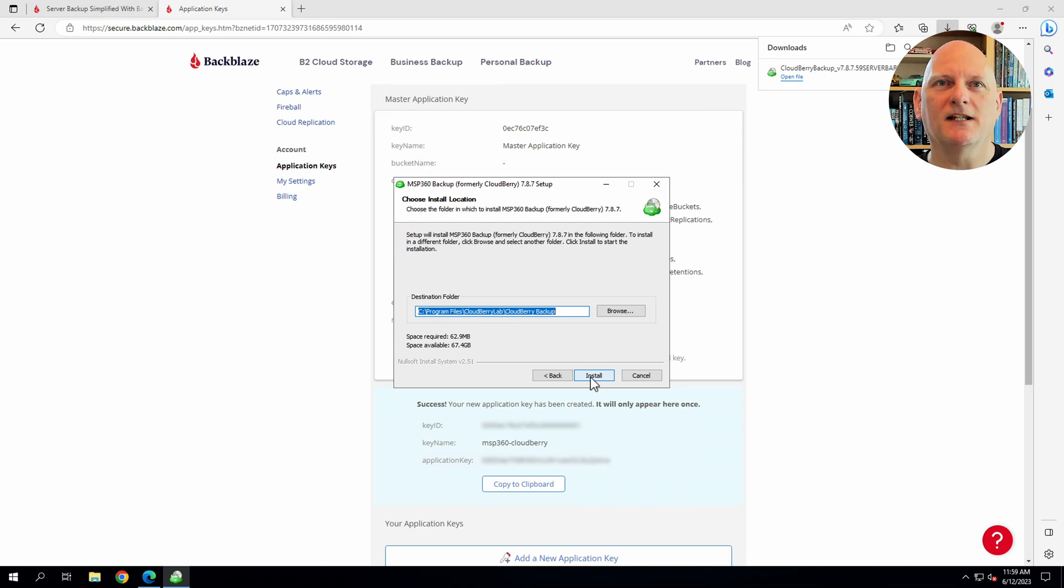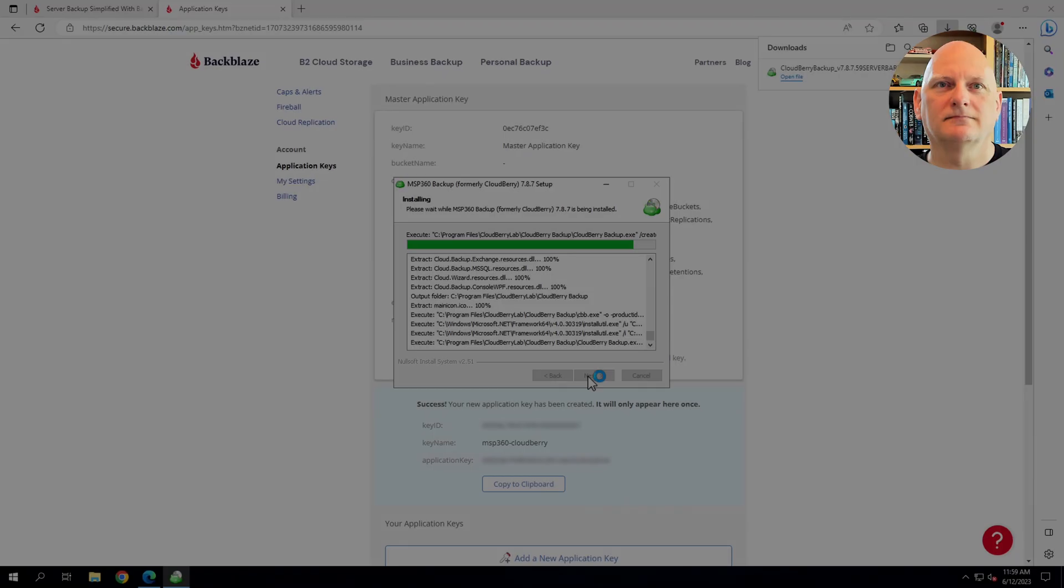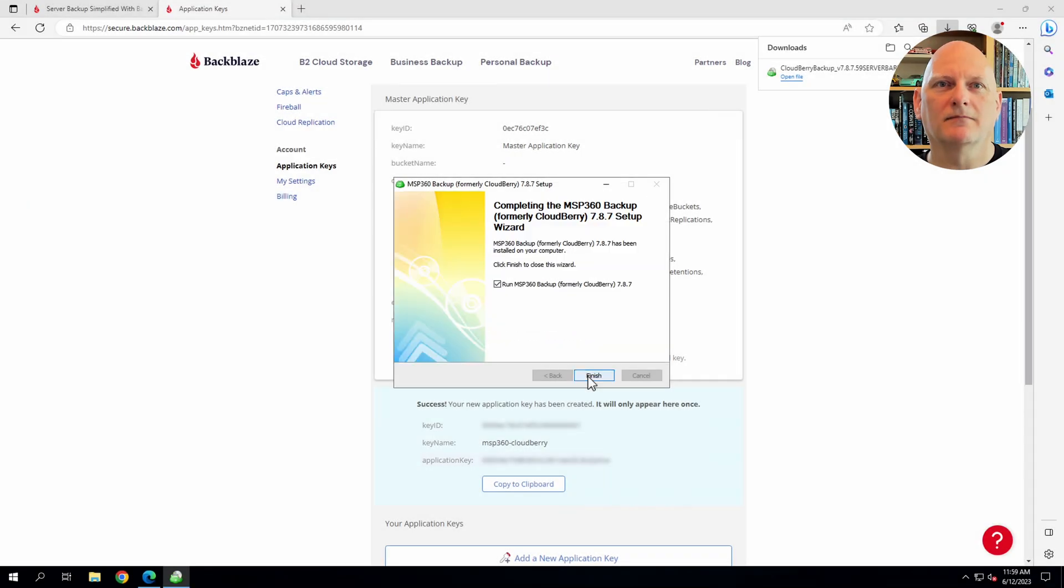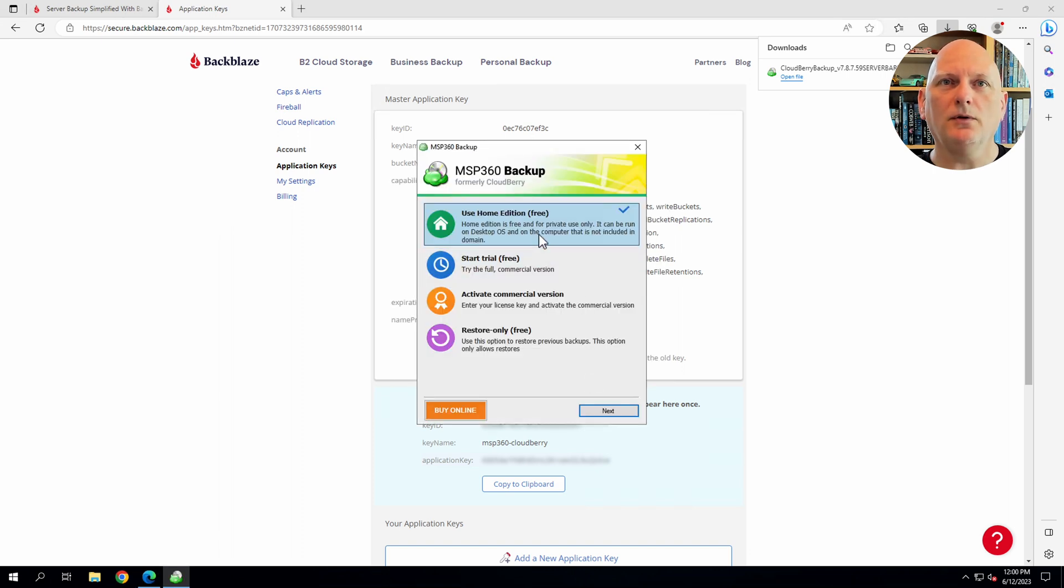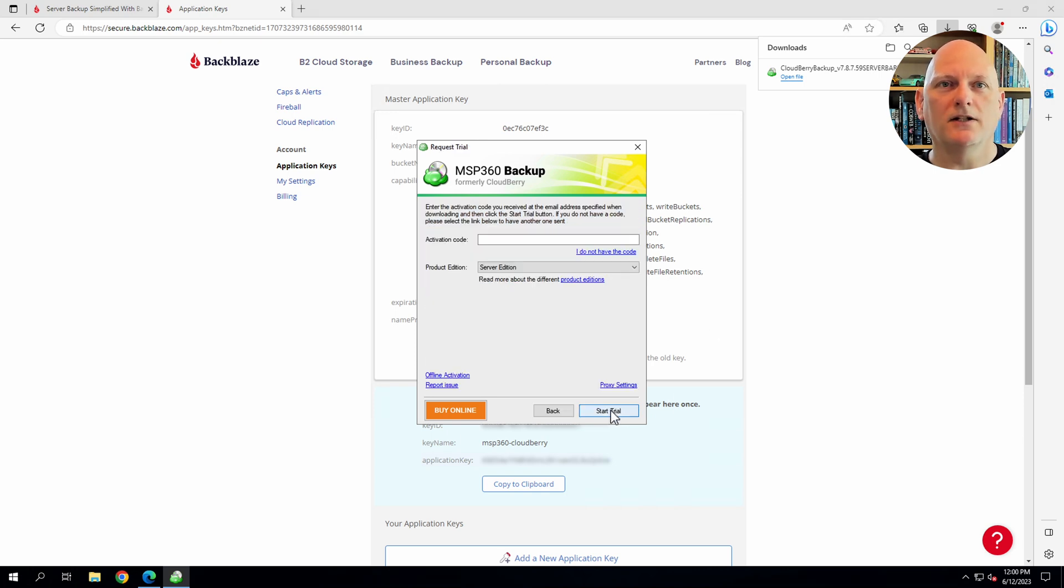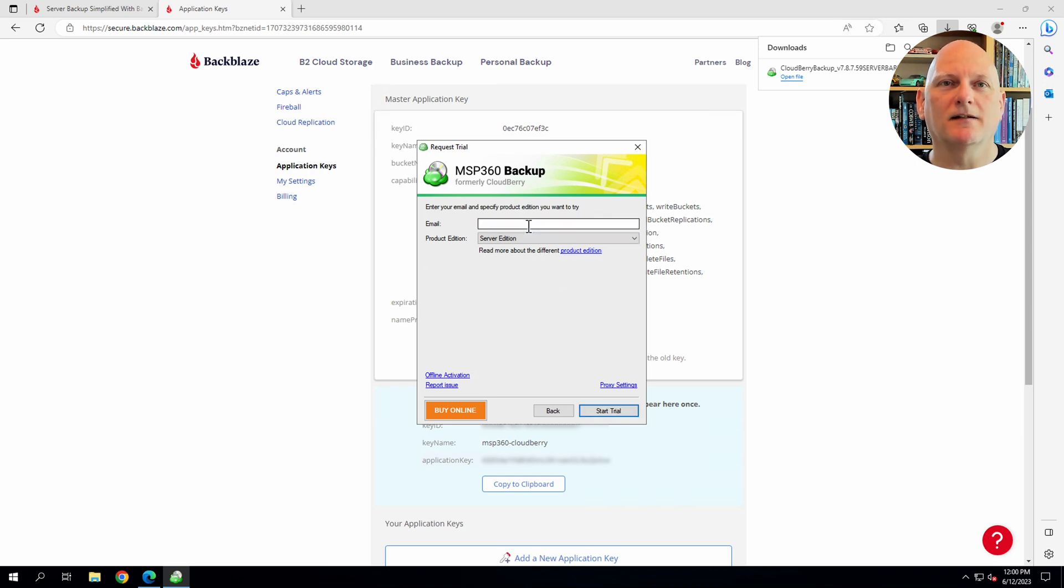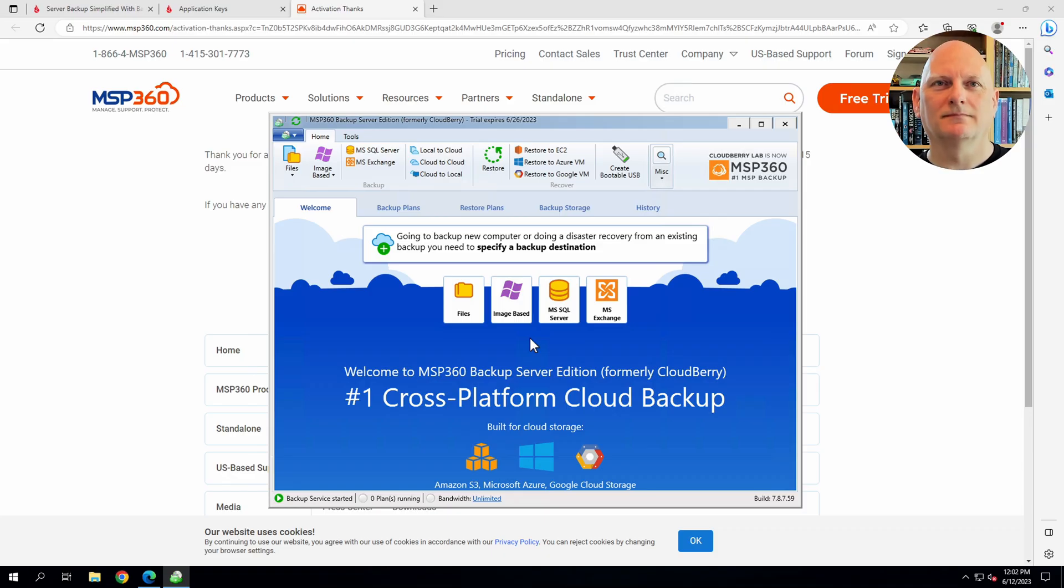I'll go ahead and install the client in its default location. Okay. We can go ahead. You can use the home version free of charge. But I'm going to start a trial for the full commercial version. I don't have an authorization code, but that doesn't matter. I can just supply my email address.